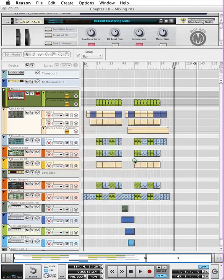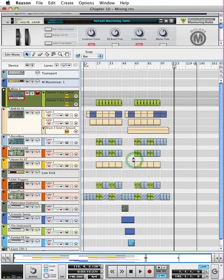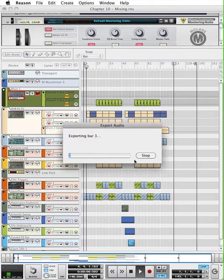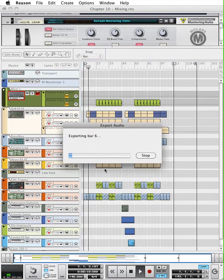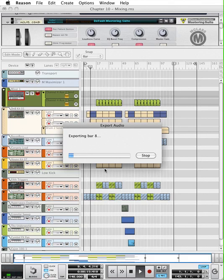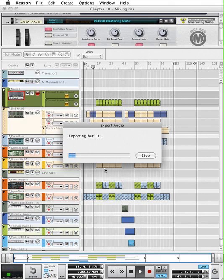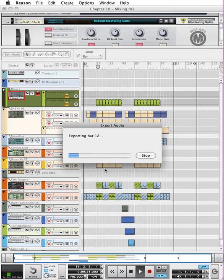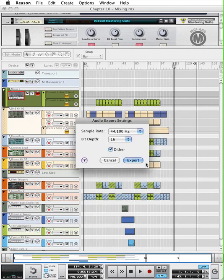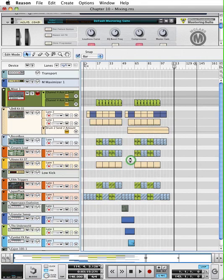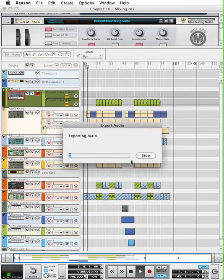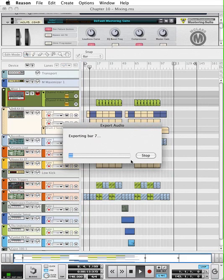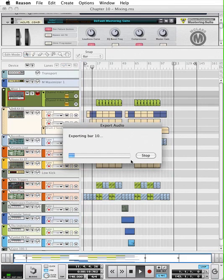So with that being said, let's go ahead and hit Export, and our song will bounce down. It's not in real time. It does it offline, so it's faster than as if this song was playing. Go ahead and hit Export, and our song will bounce down.